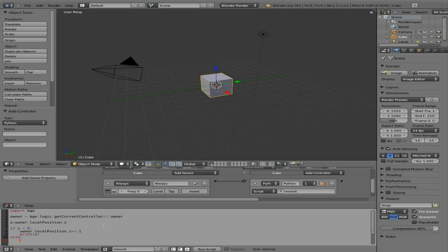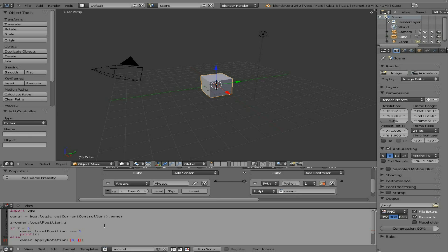Else, meaning anything else, if it is not less than five, any other number, we are going to take the owner dot and we're going to apply a rotation to it. And inside parentheses and inside square brackets, I'm going to have it rotate on the Z axis. So we're going to say zero for X, zero for Y, and we'll say 0.1 for Z. So we'll continually add 0.1 to the rotation of the cube.